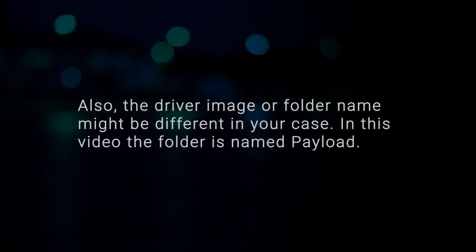Also, the driver image or folder name might be different in your case. In this video, the folder is named Payload.